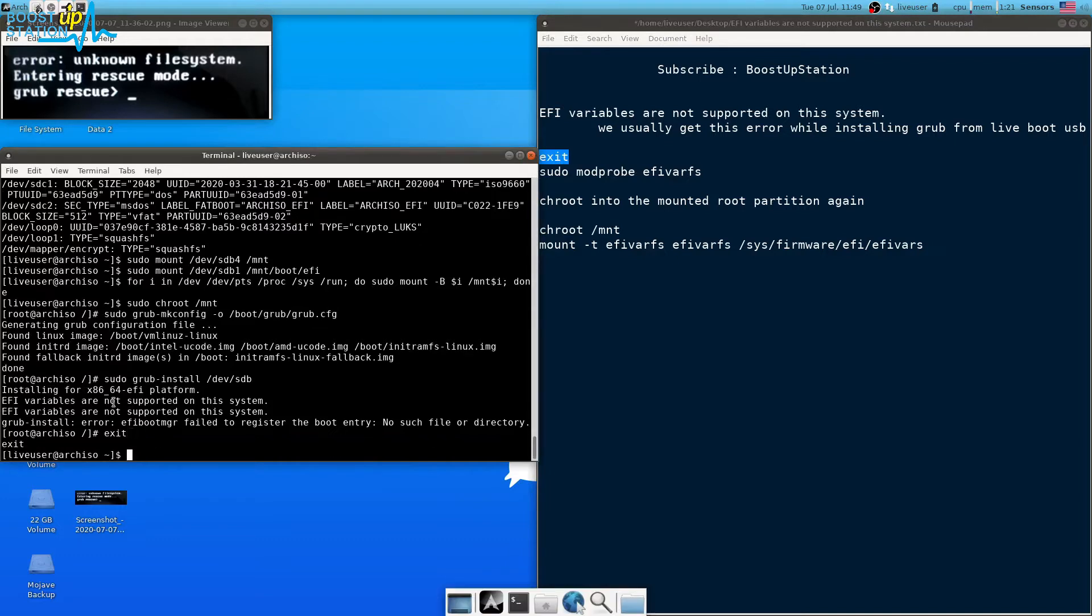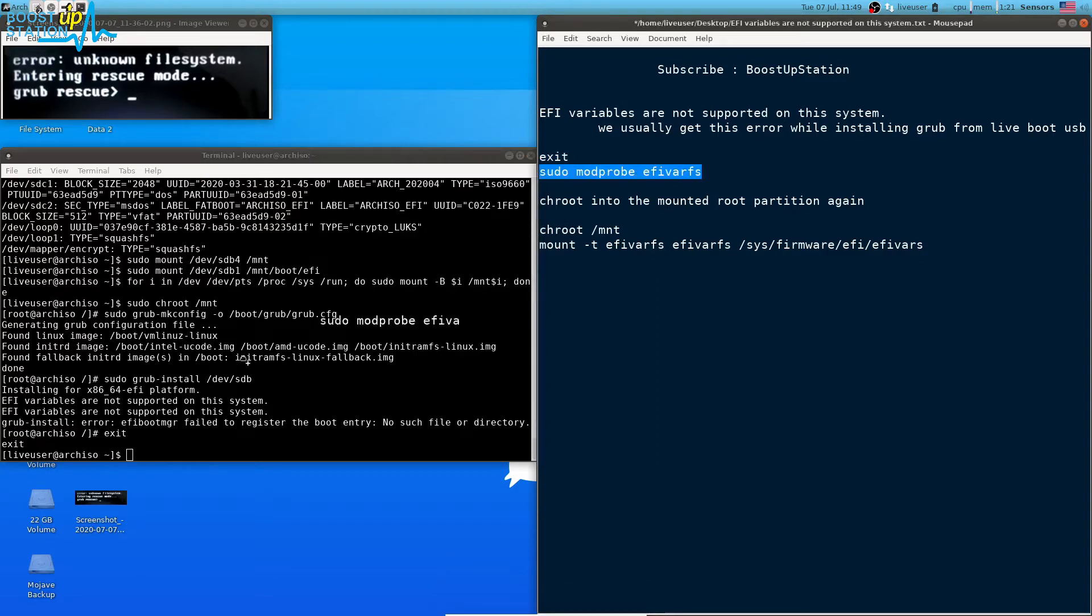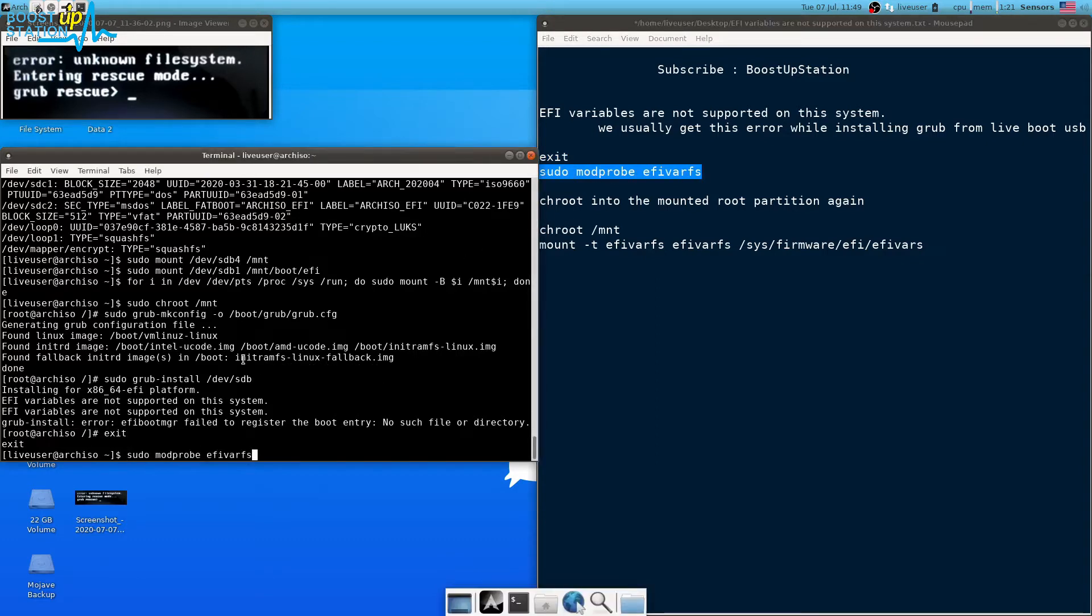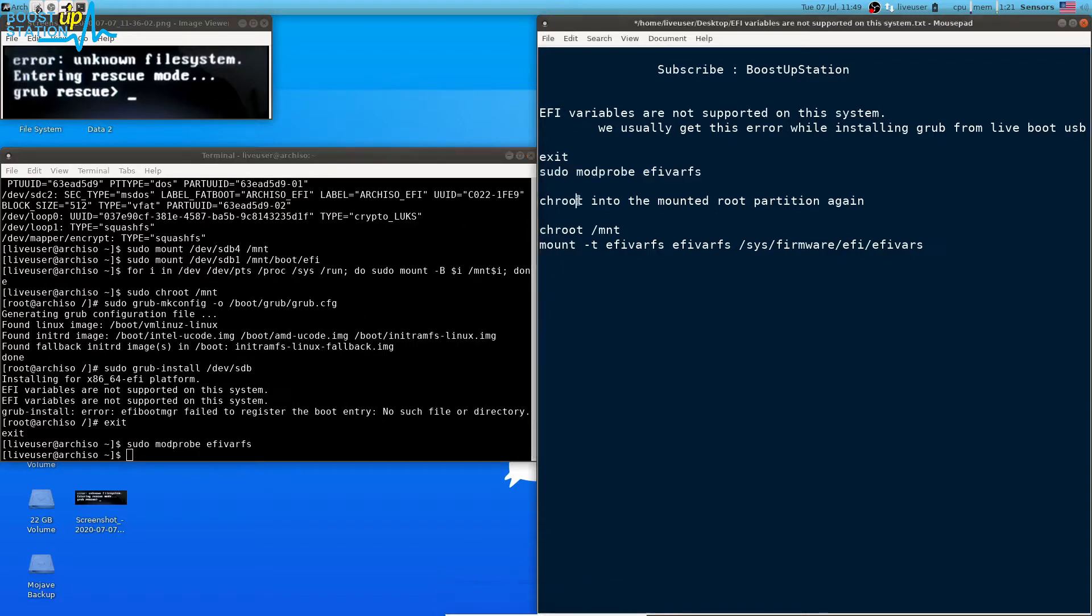Drag and drop this command. We are now out of this chroot environment. Now you just have to load the mod probe and EFI var file system. Here we have successfully loaded them.